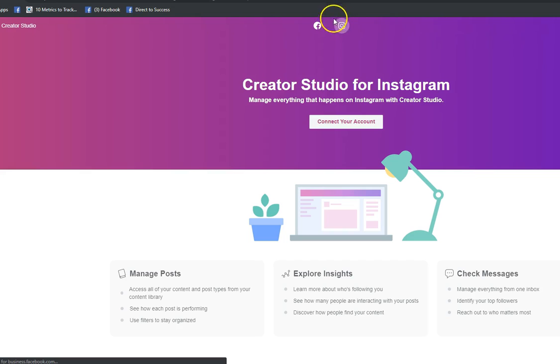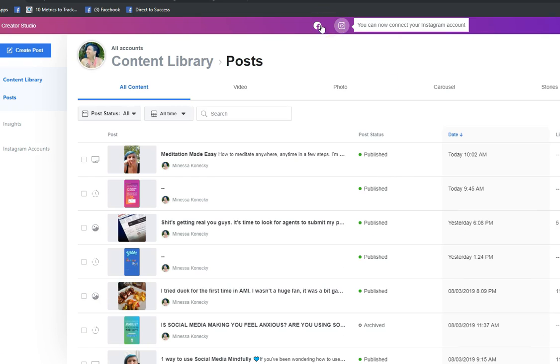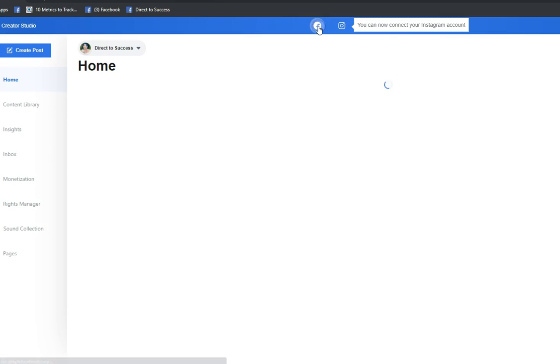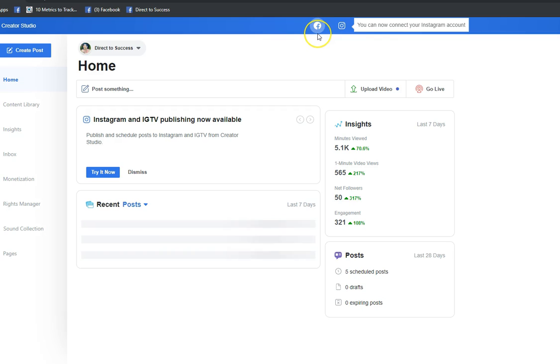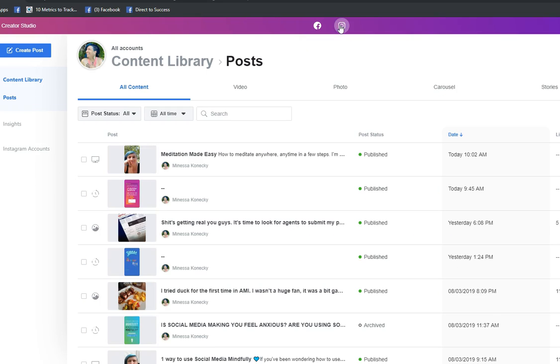Now you'll notice at the top up here you have that little purple Instagram circle. When we were looking at this for Facebook it was blue. I'm gonna actually just show you really quick what that looks like. Here is the blue - right now we're in Facebook, and we're gonna move here and now we are in Instagram.